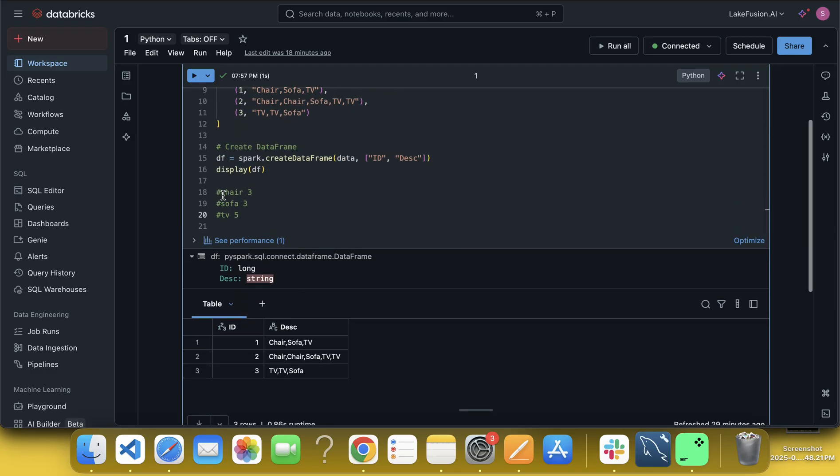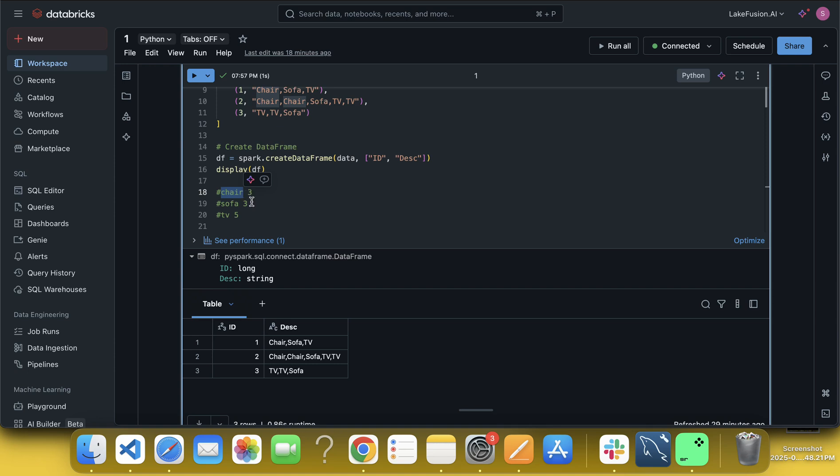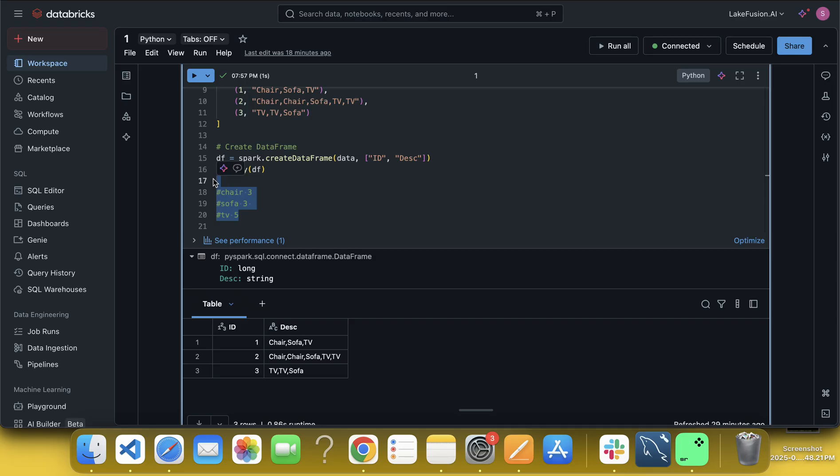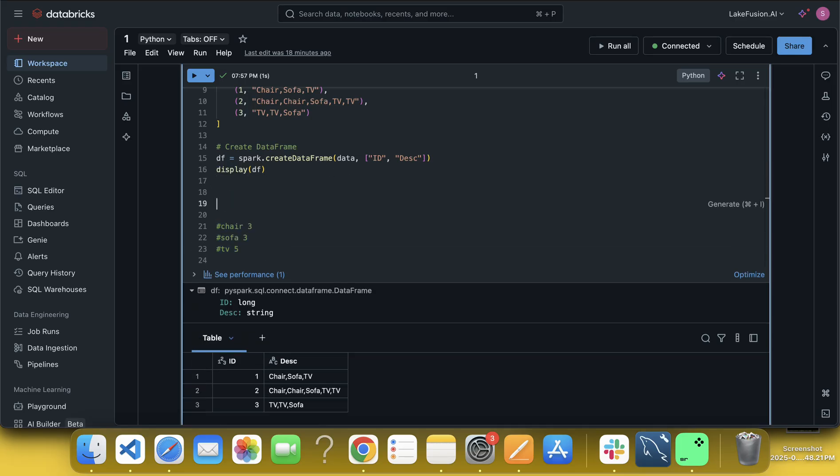And here what we have to do, we have to give the output like count of each description or each item. We can select chair, chair repeated here three times, right. Sofa repeated here one, two, three times. TV repeated five times, right. So this is how we have to have the output.